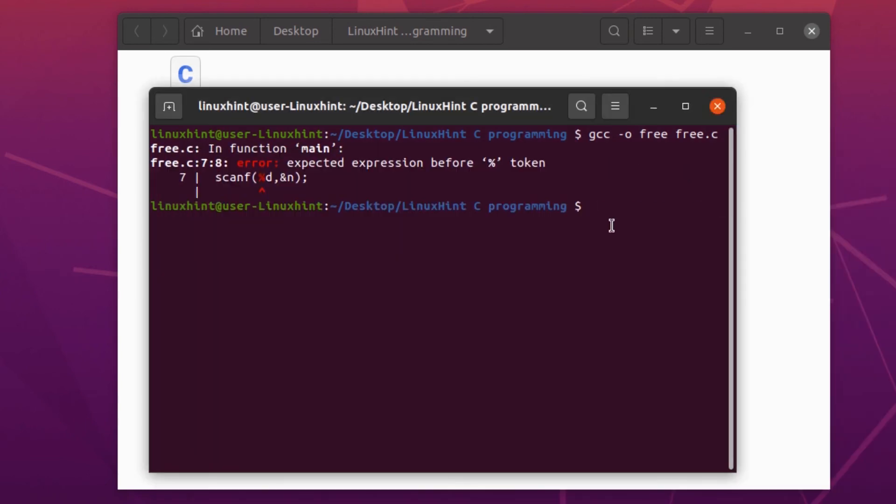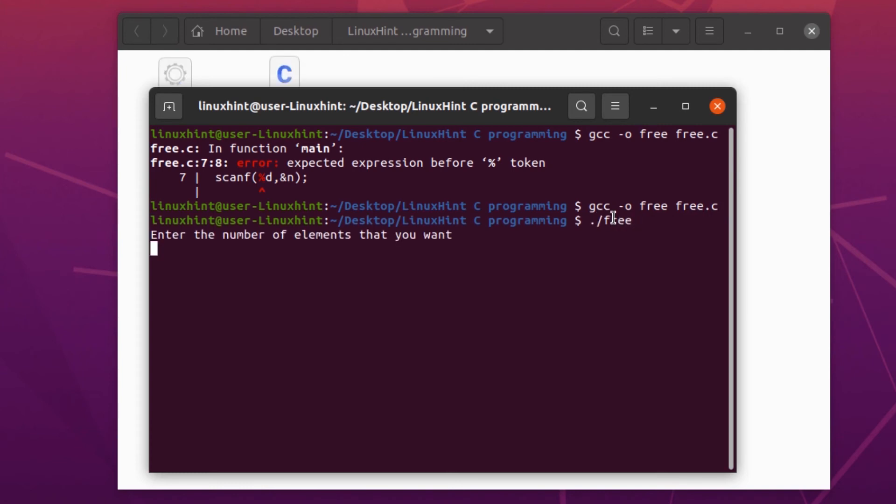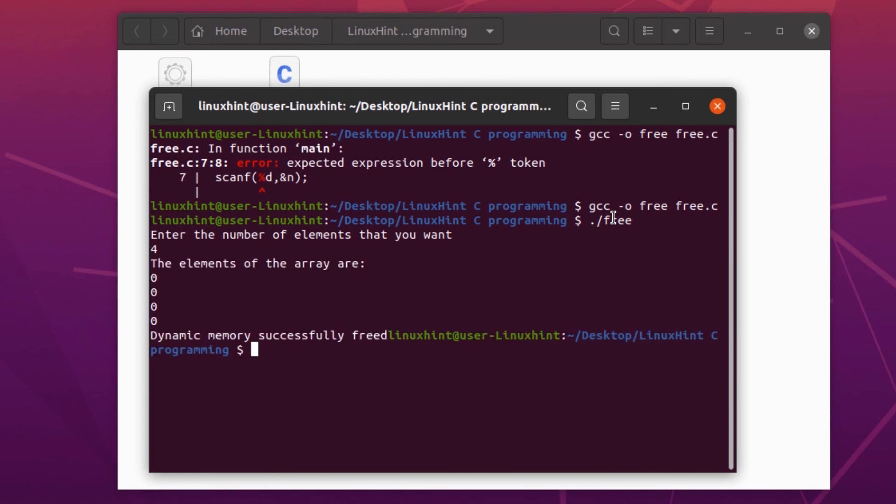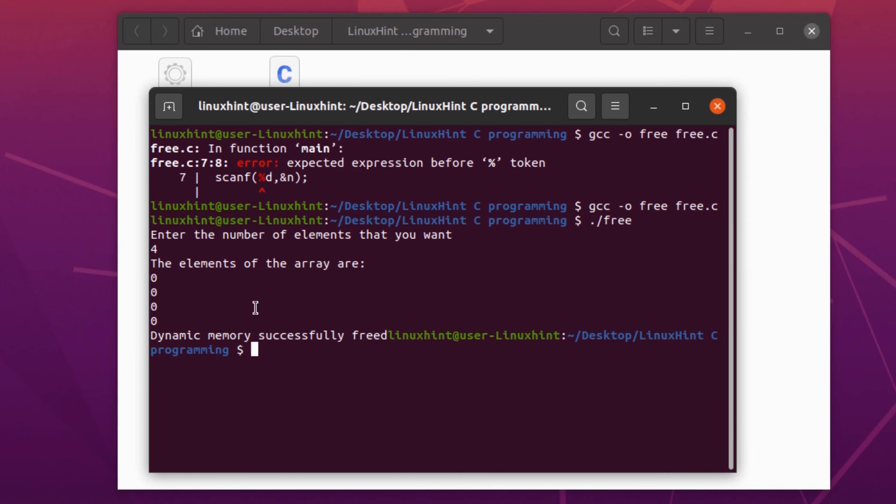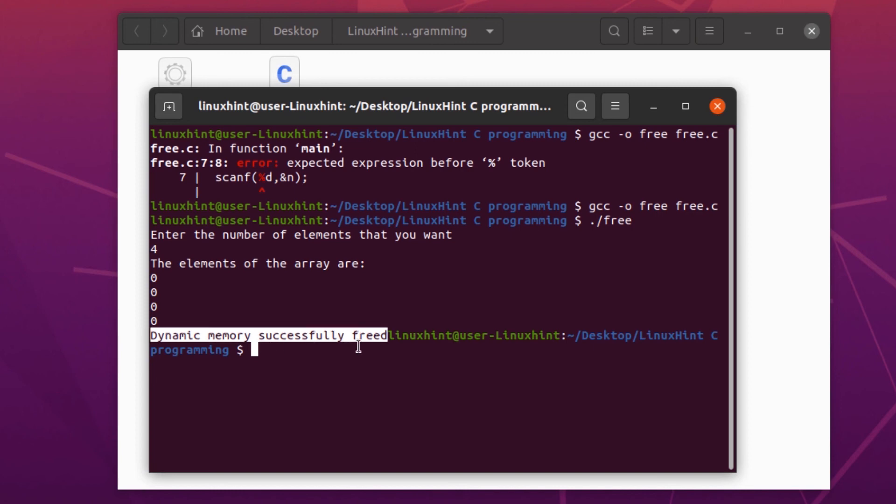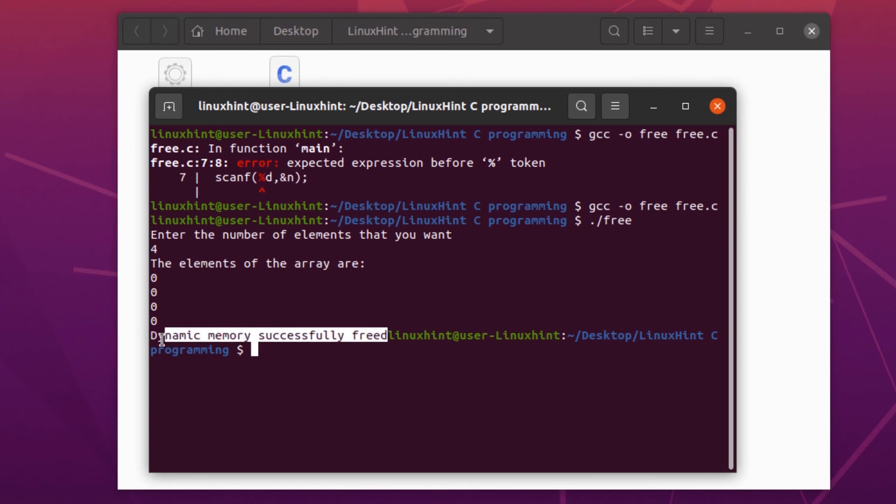Let's give the input of four. As you can see, the calloc function created dynamic memory for four elements. Afterwards, at the very end of the file before returning zero, we actually freed up our memory. This statement is prompting the user that the dynamic memory was successfully freed.